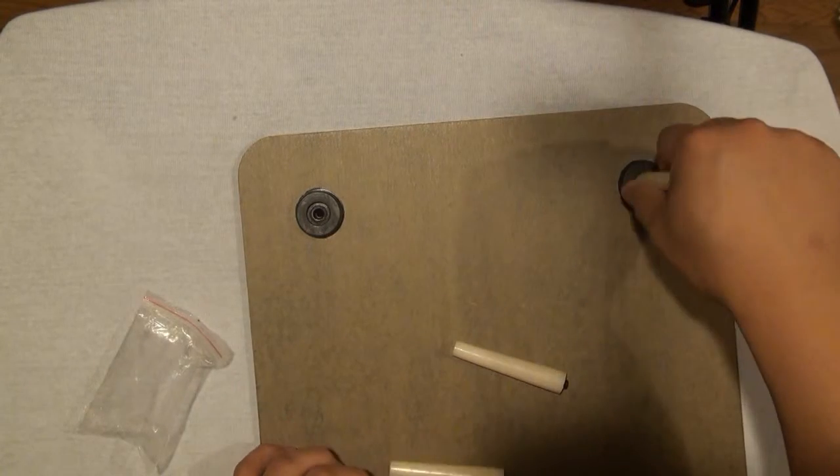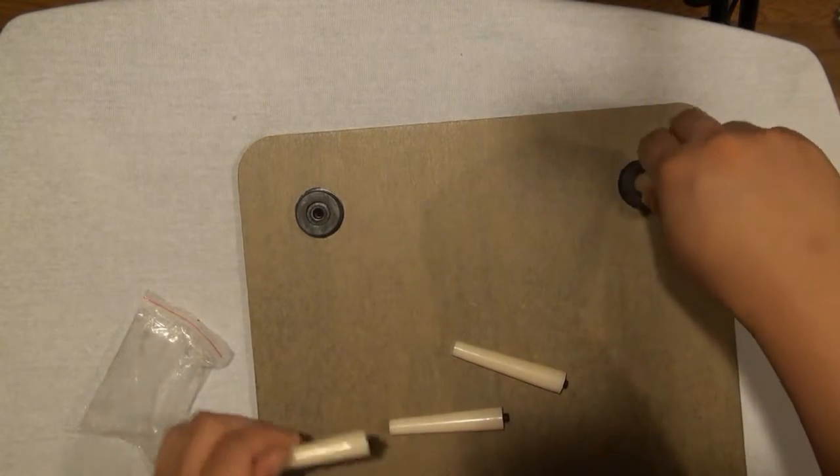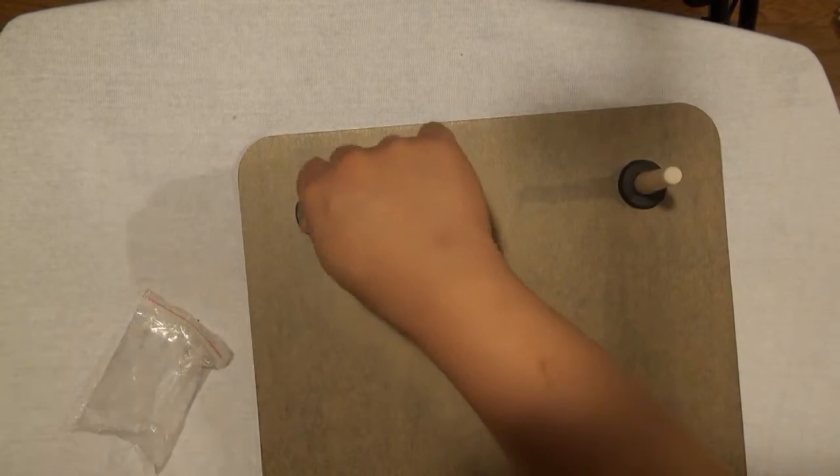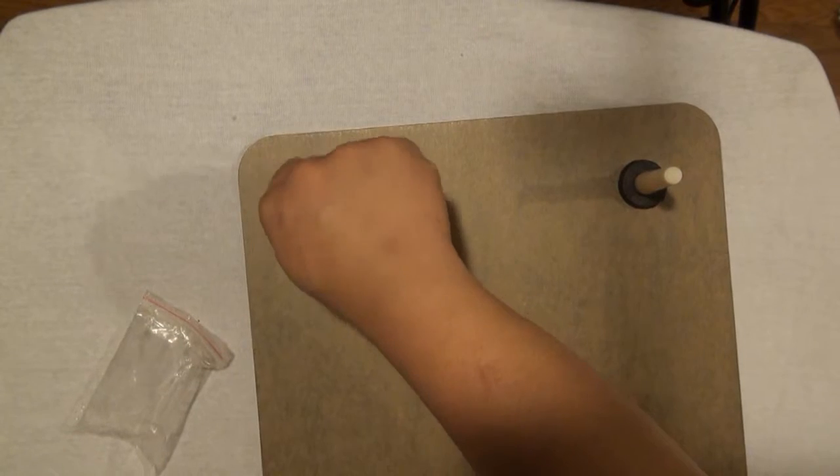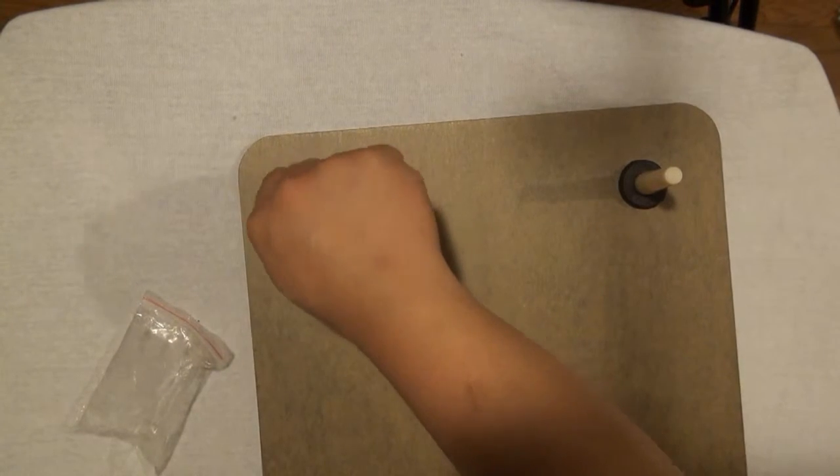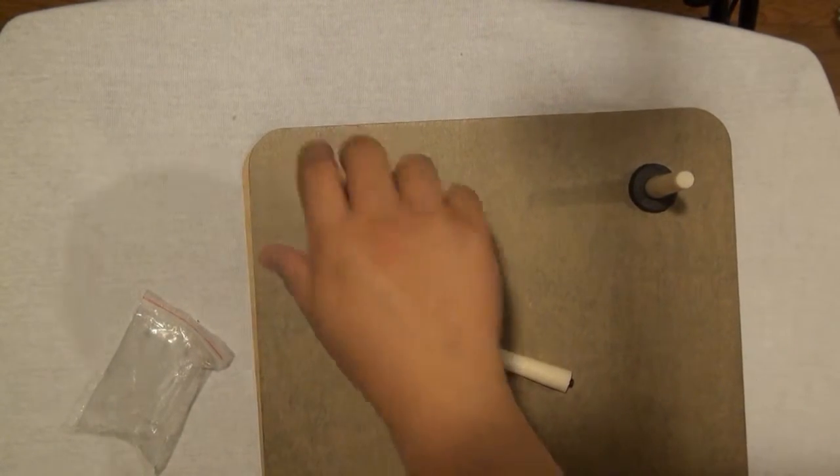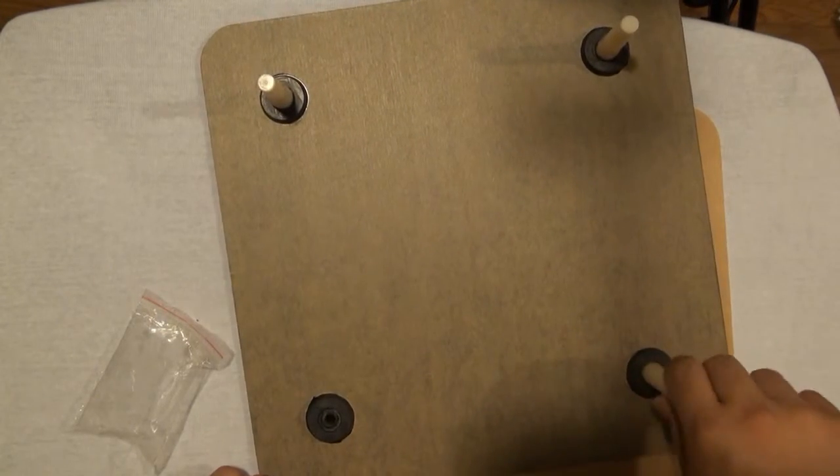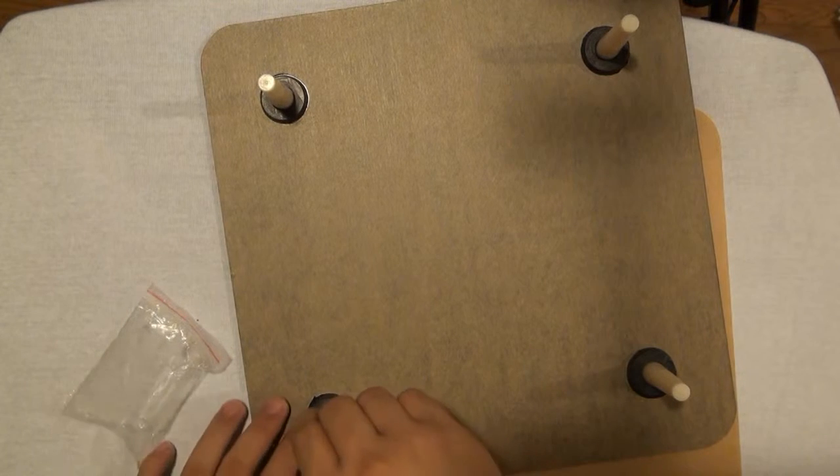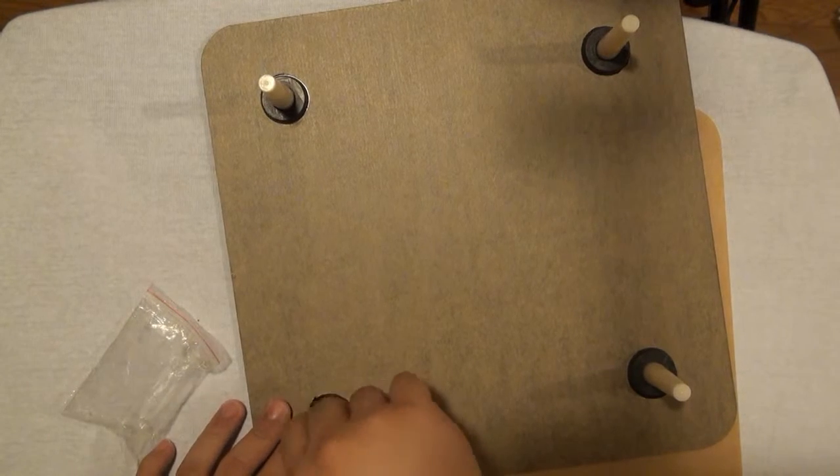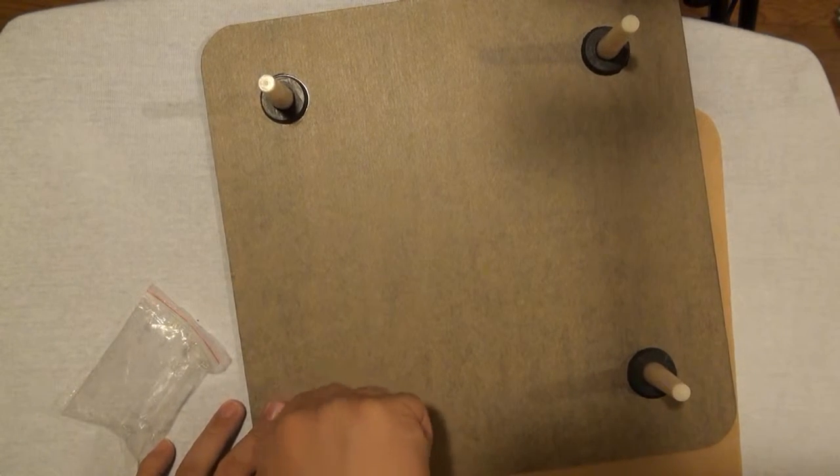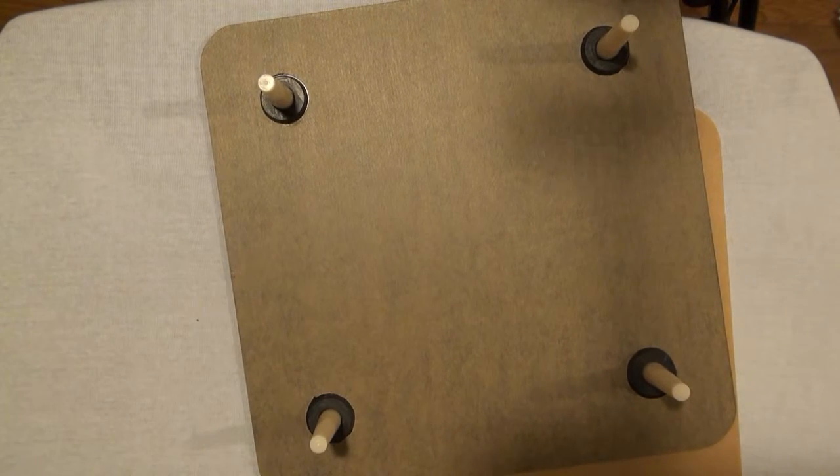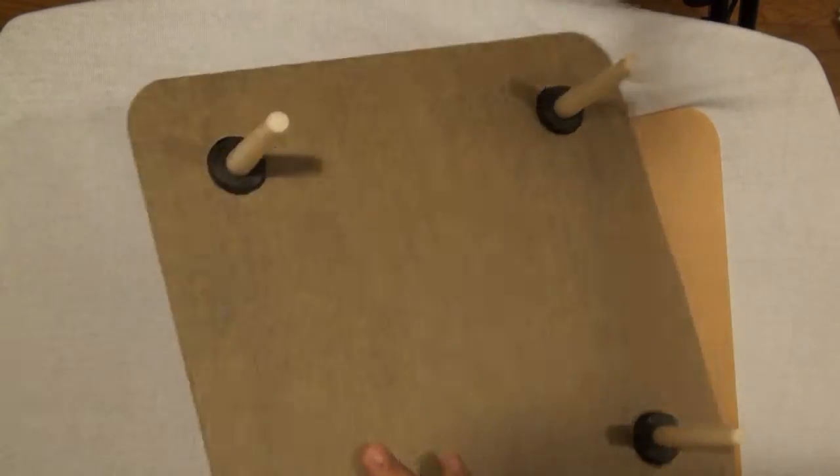And it looks like we just need to screw them in. Alright, so that's how it looks.